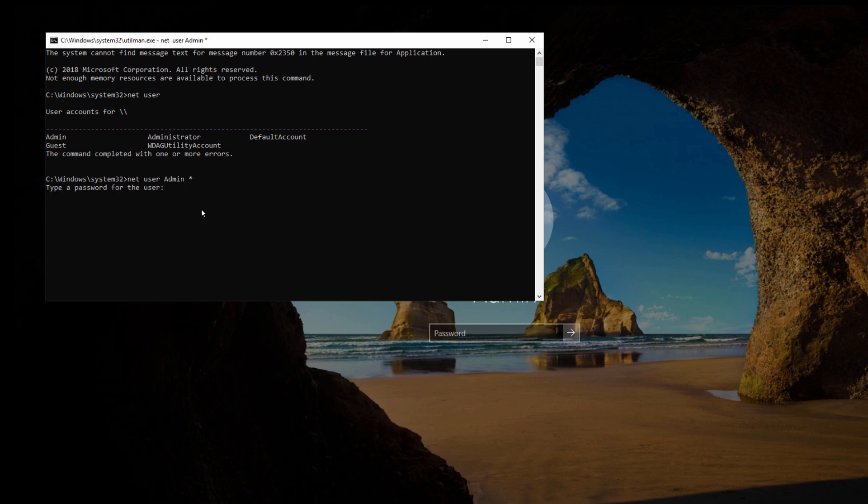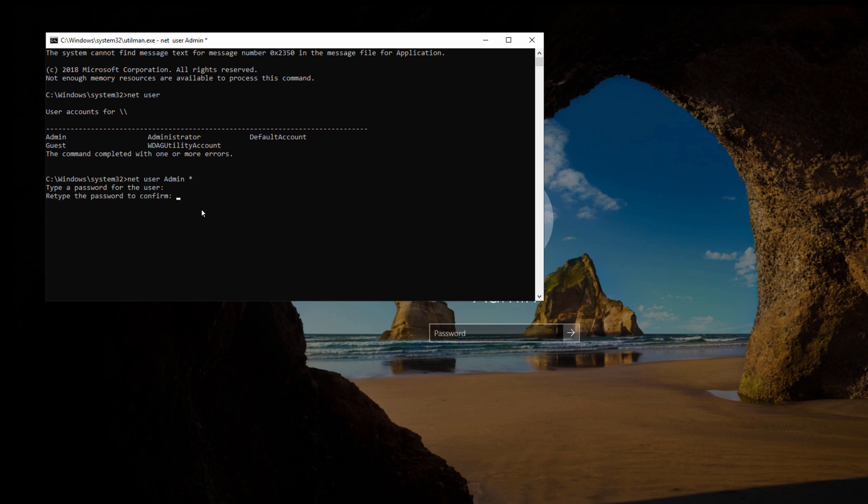Then you will get a prompt to write your new password. So you just need to type your new password. For security reason, it will not show you the password, but it will still write it. So now the password has been successfully changed.